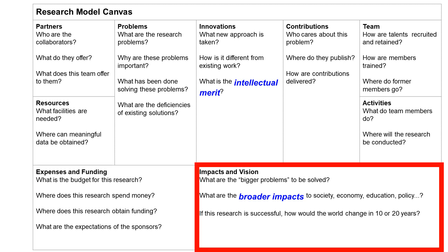At the right side of the bottom is the impacts and vision of the research. Here you need to answer the bigger questions. If your research is successful, what happens next? Maybe you can cure a common disease and save millions of lives, explore deep space and figure out the origin of the universe, or improve environmental sustainability. These are often called the broader impacts — the impact on society and humanity. If you are successful, what may happen 10 or 20 years from now?